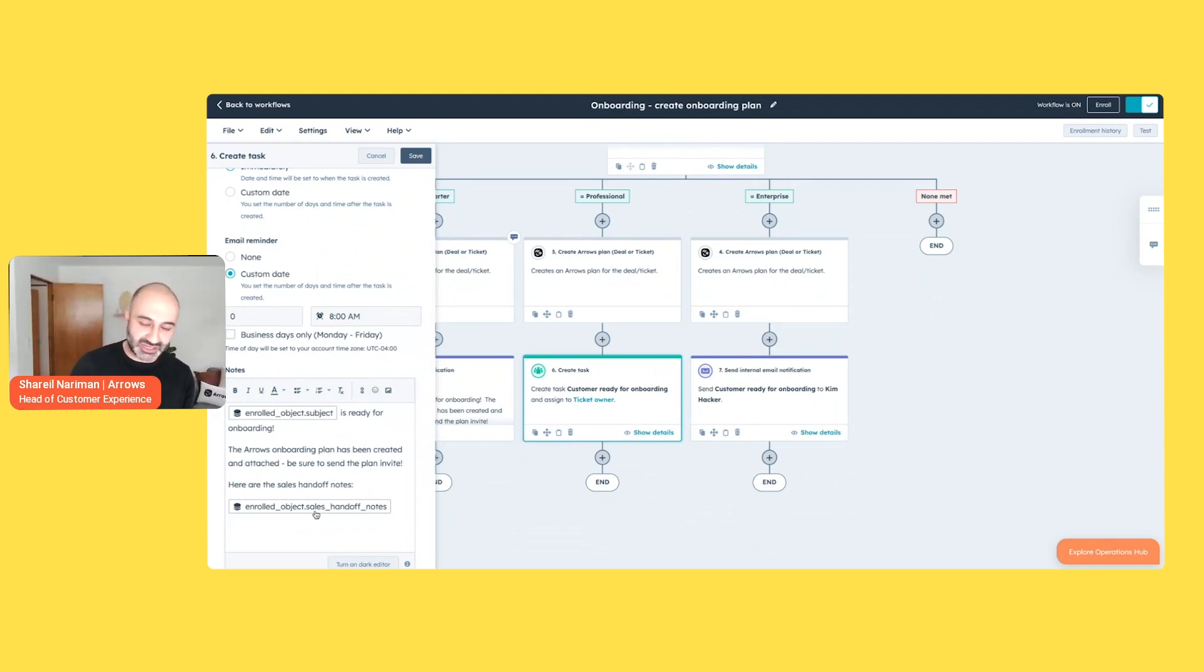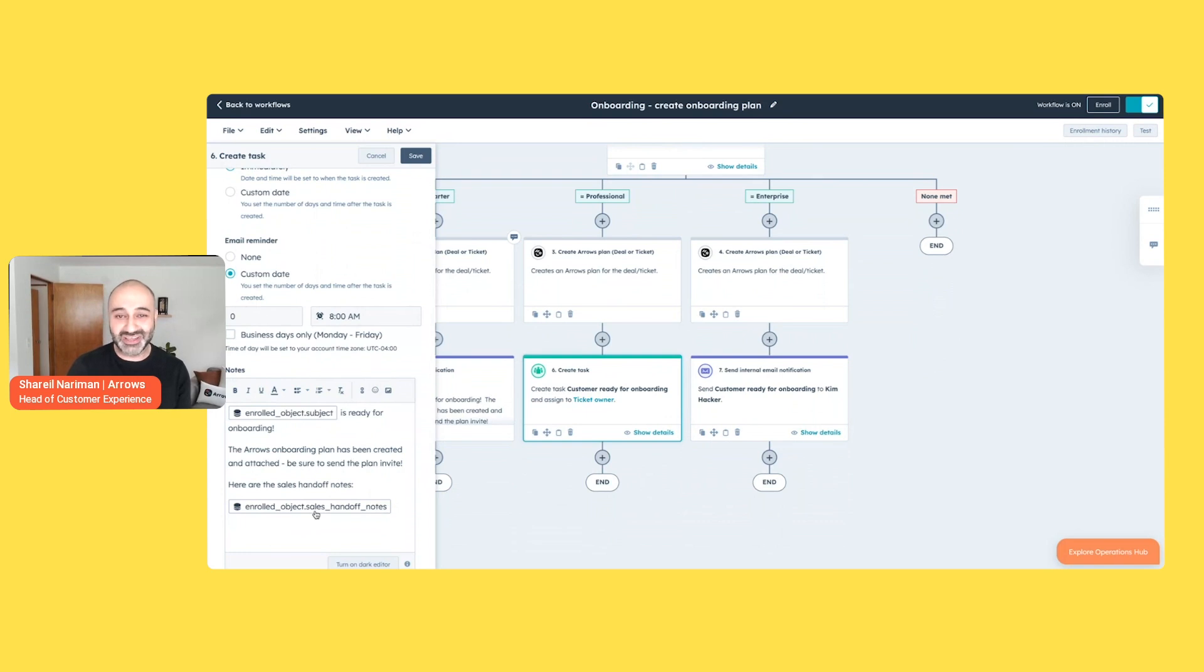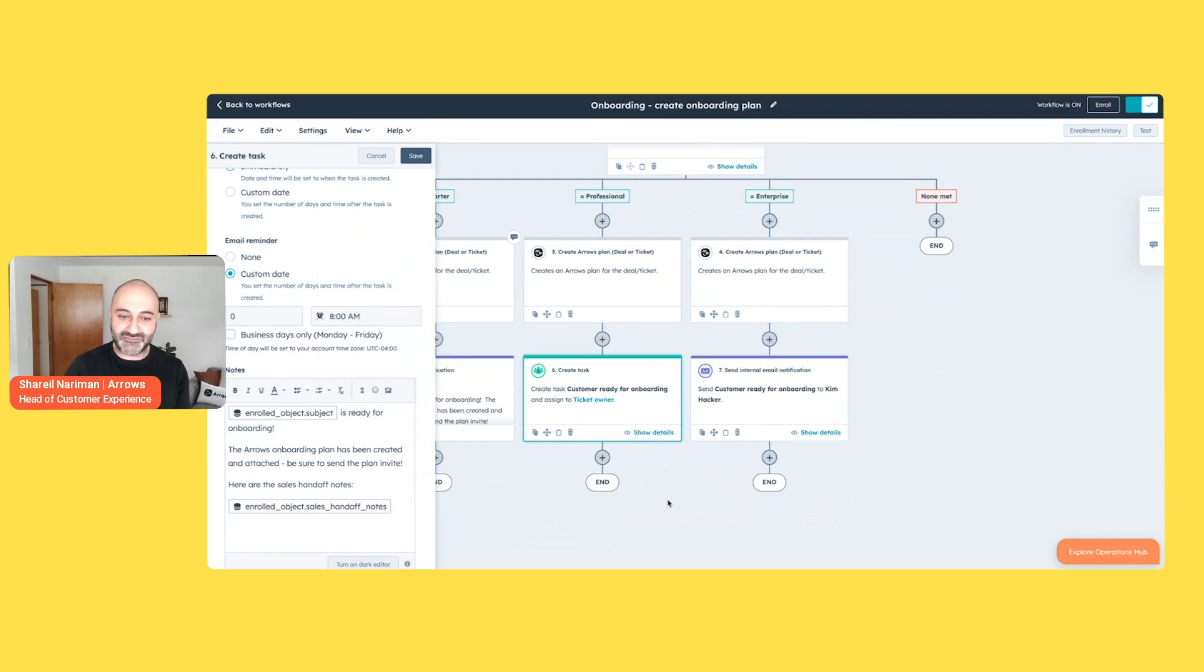And most importantly, if that's not the case, you are now creating churn risk. Because if that customer is, as Yamini pointed out, as others mentioned today, if that customer is not seeing value, especially very early in the process, they are more prone to churn and in turn lose all that marketing and sales money you just spent acquiring them. So these notifications are intended to make sure everyone is aware there is a customer ready. Let's get going with them.